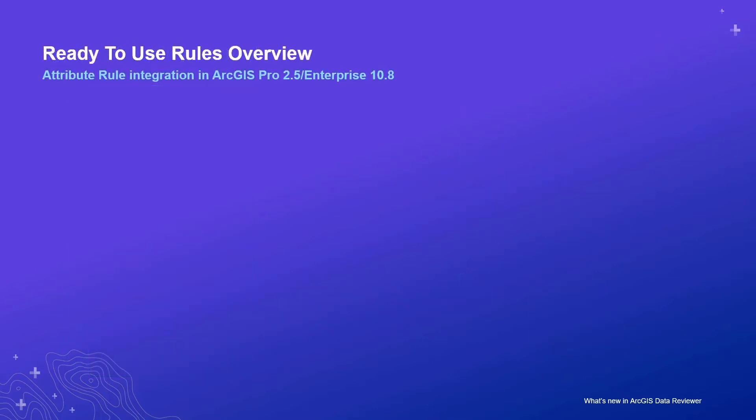As of the Pro 2.5 and Enterprise 10.8 releases, reviewer's data validation checks are an integrated component in attribute rule-based constraint and validation workflows.